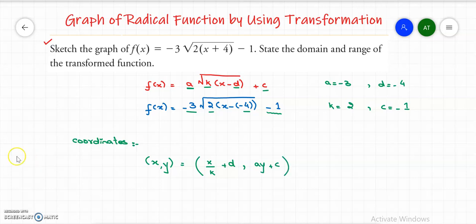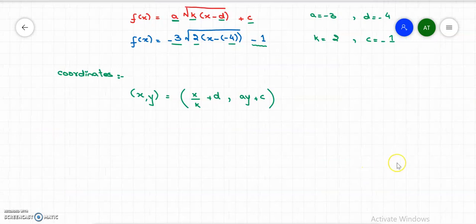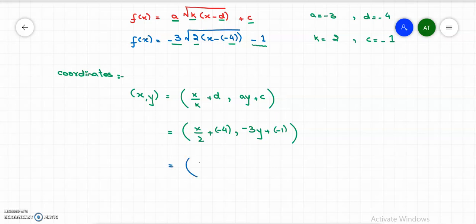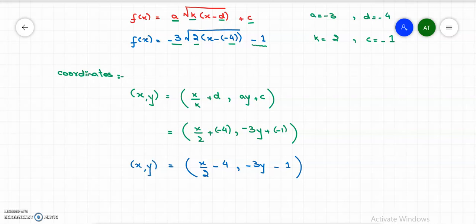Let me substitute all the values into the coordinates. So x over k is x over 2, plus d which is negative 4; and for the y-coordinate, a is negative 3 times y, plus c which is negative 1. So the x, y coordinate changes to (x/2 minus 4, negative 3y minus 1).